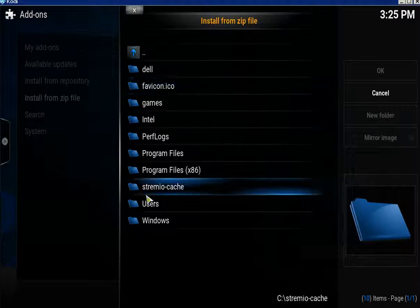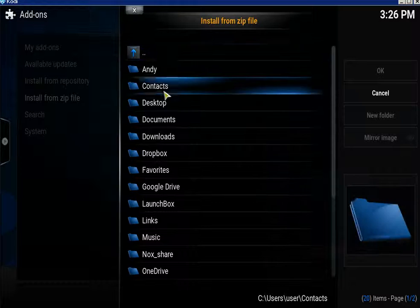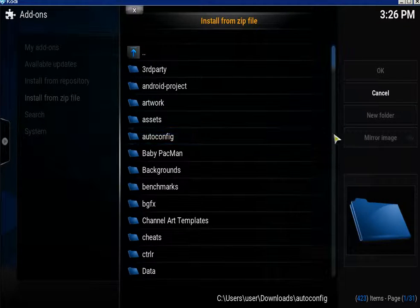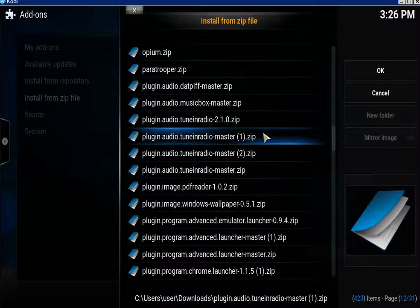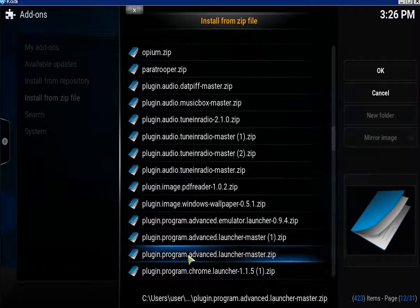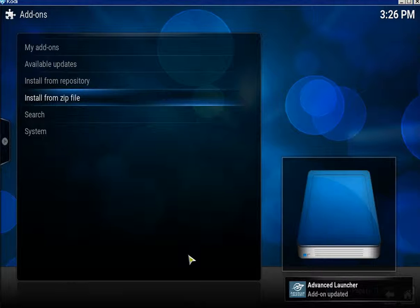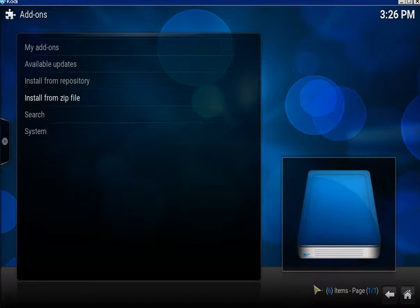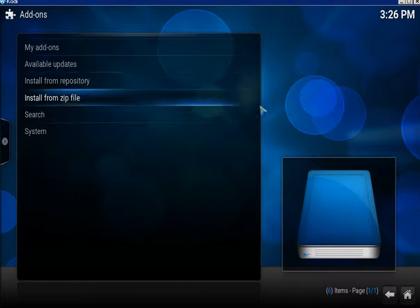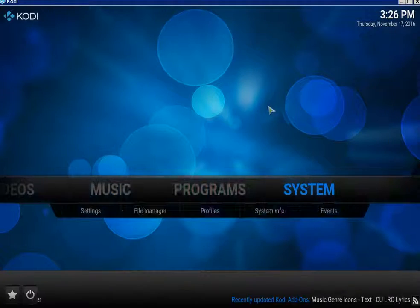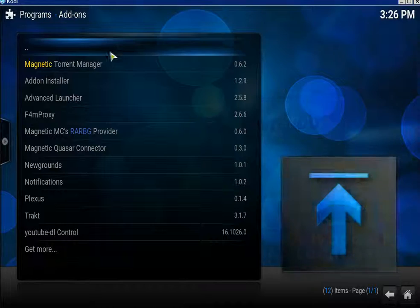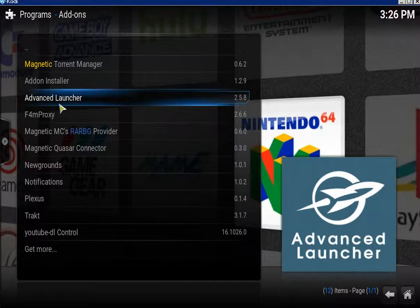I'm just gonna find the zip file. There it is — plugin program Advanced Launcher master dot zip. Click on it to install. Come out, click on Programs, and there it is.